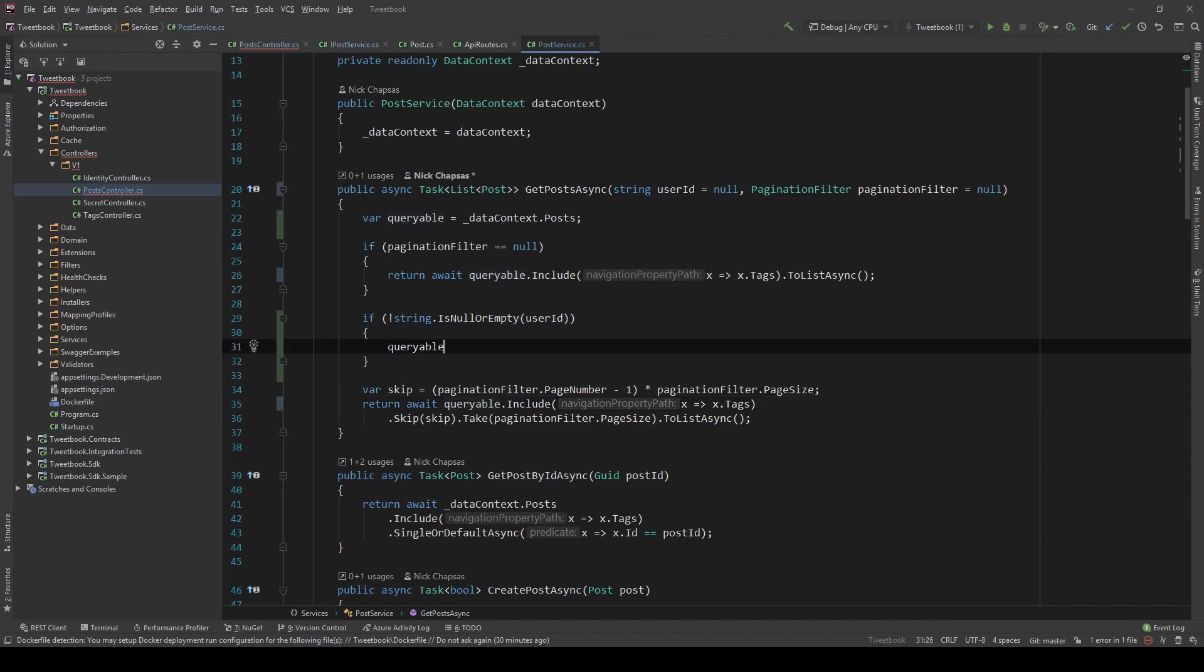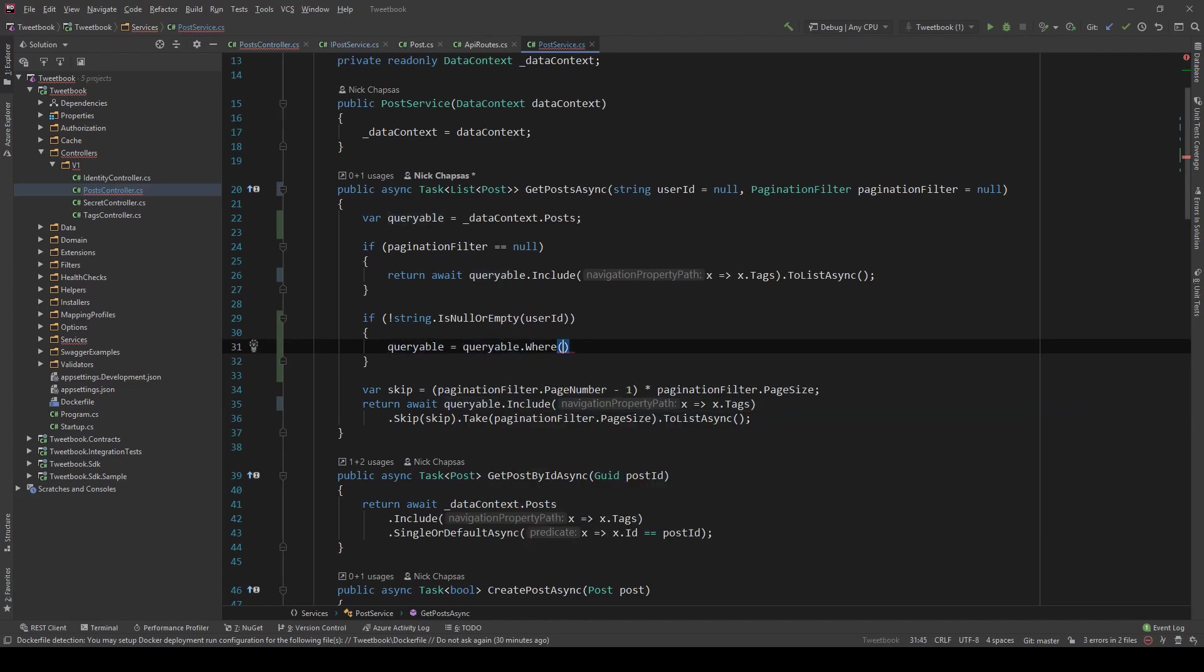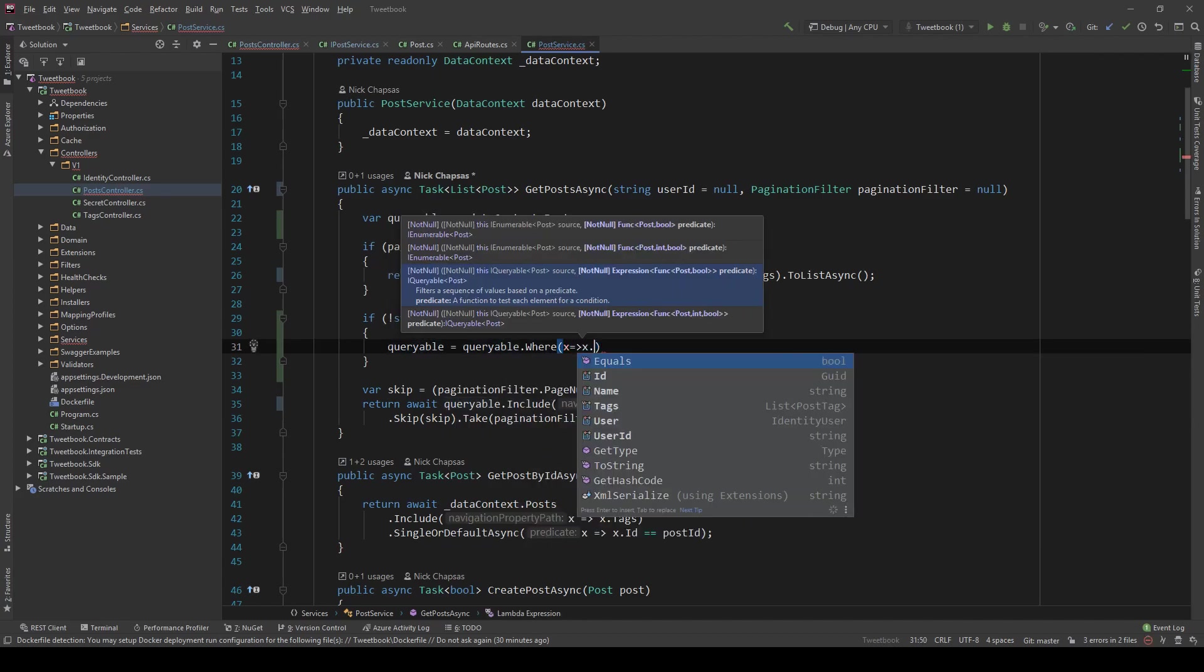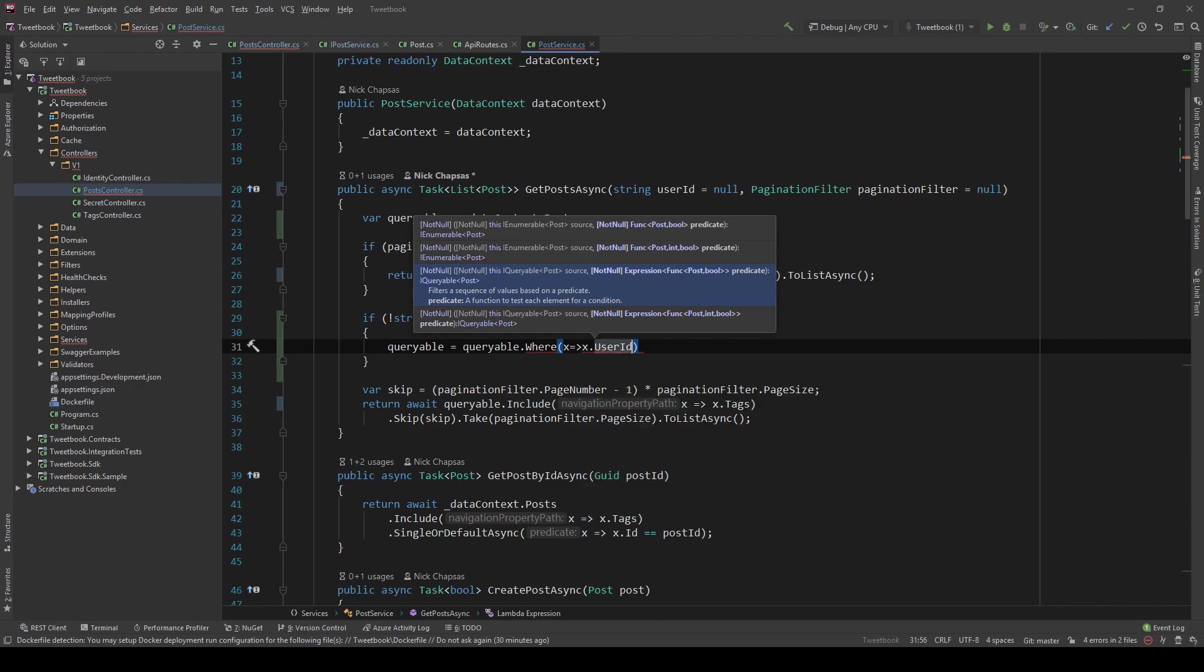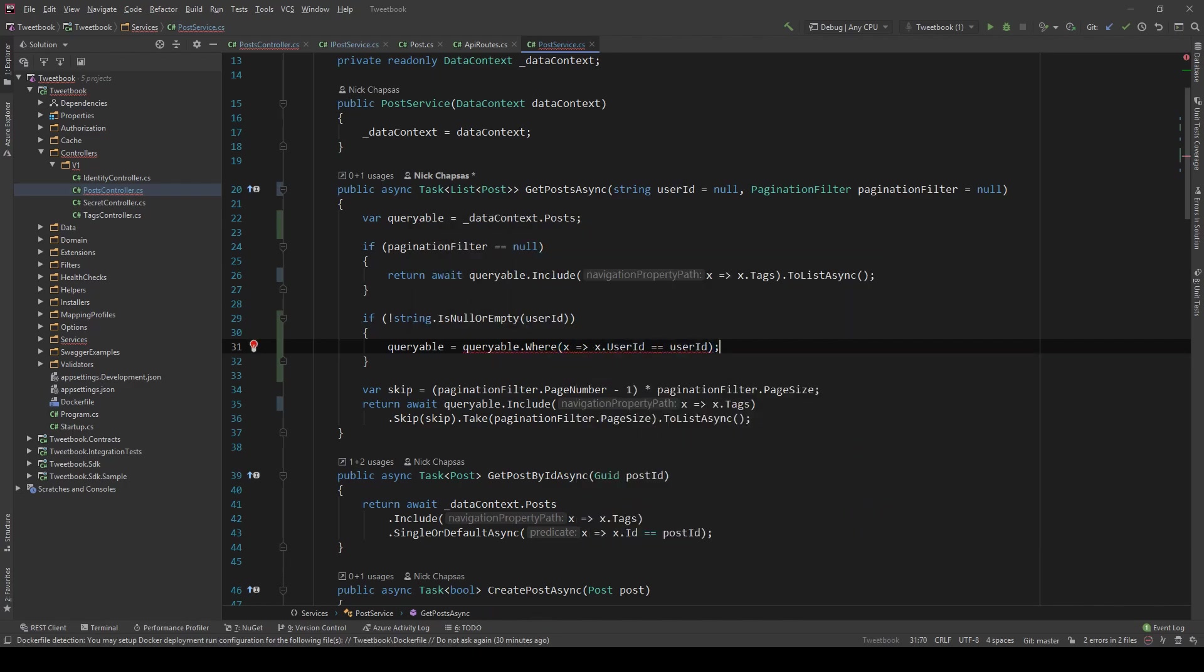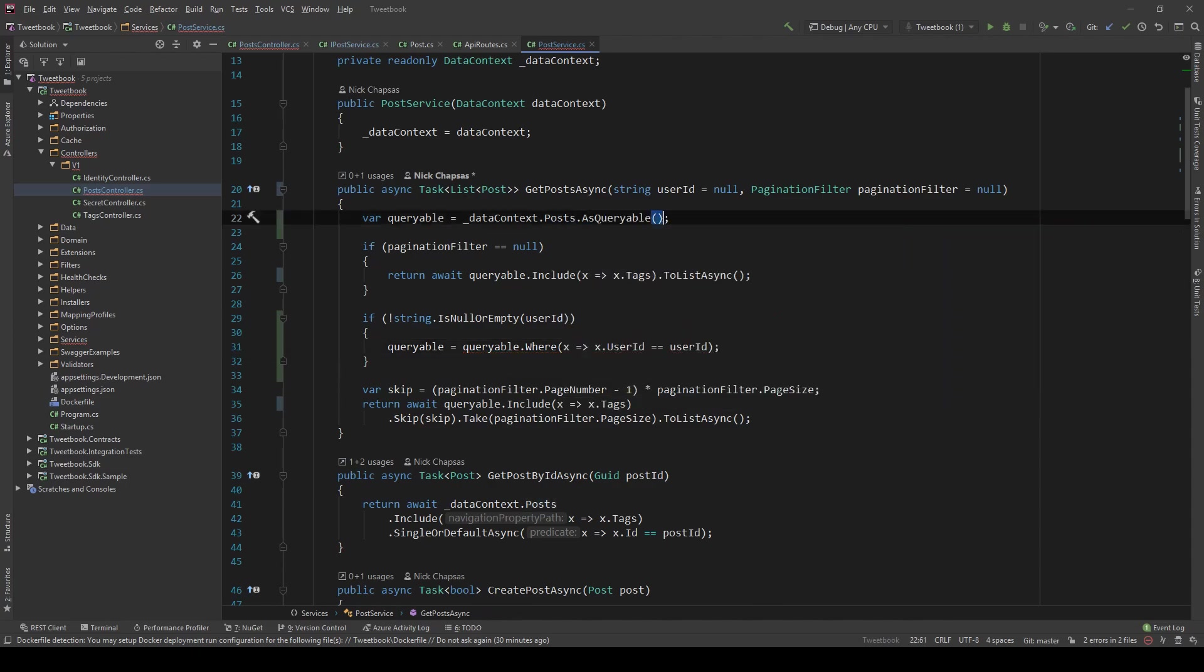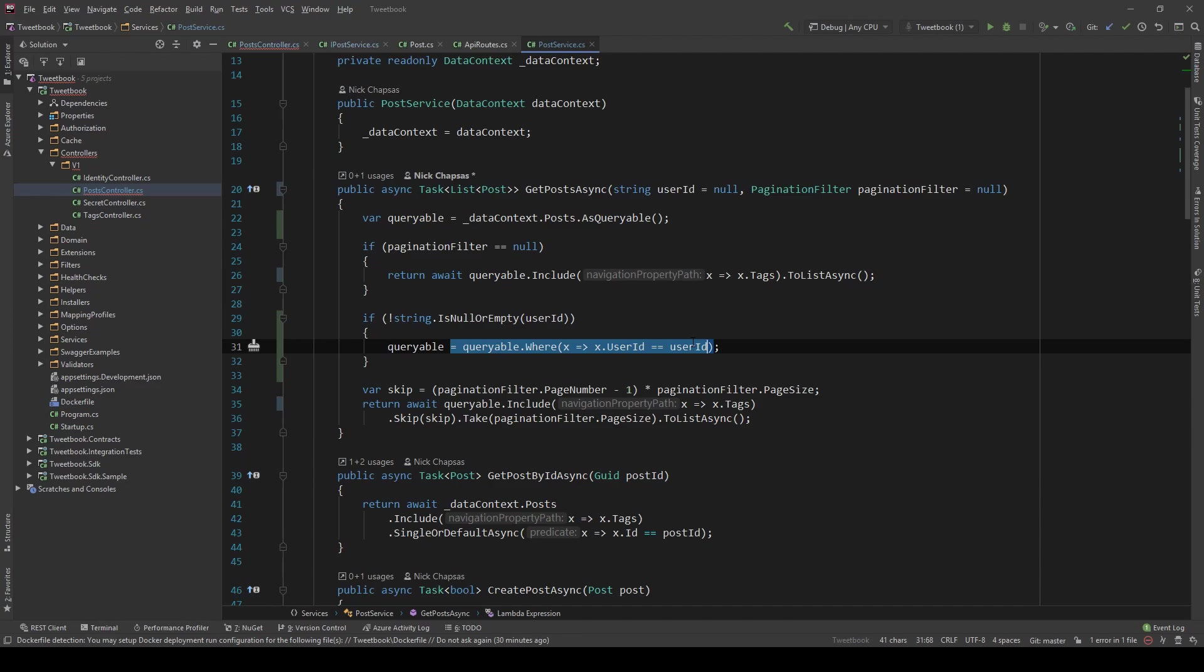But now we can actually just say queryable equals queryable.where and then use a predicate and say where user ID equals user ID. Of course this will not work as expected because I need to use the AsQueryable method here. Now it will work fine. So all we're saying is if the user ID is supplied and it's not null or empty, then add it into the filter that ends up hitting the database.